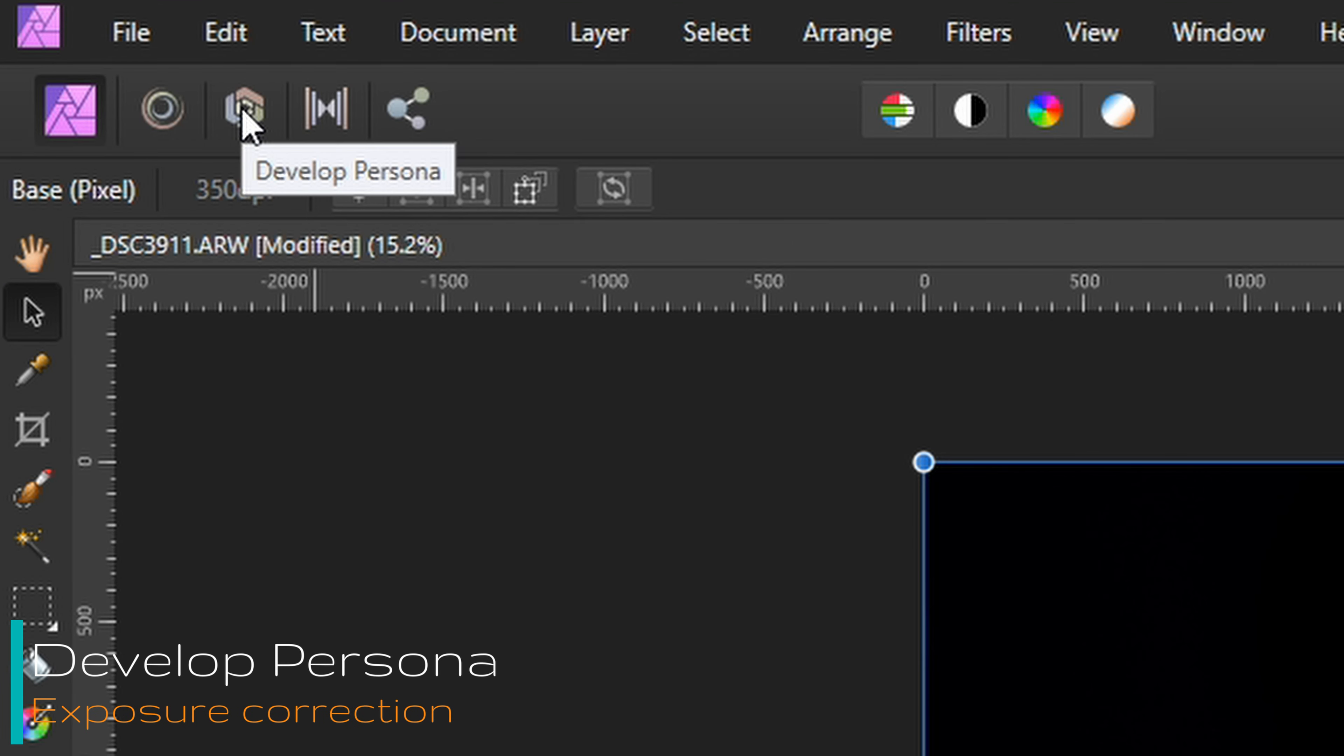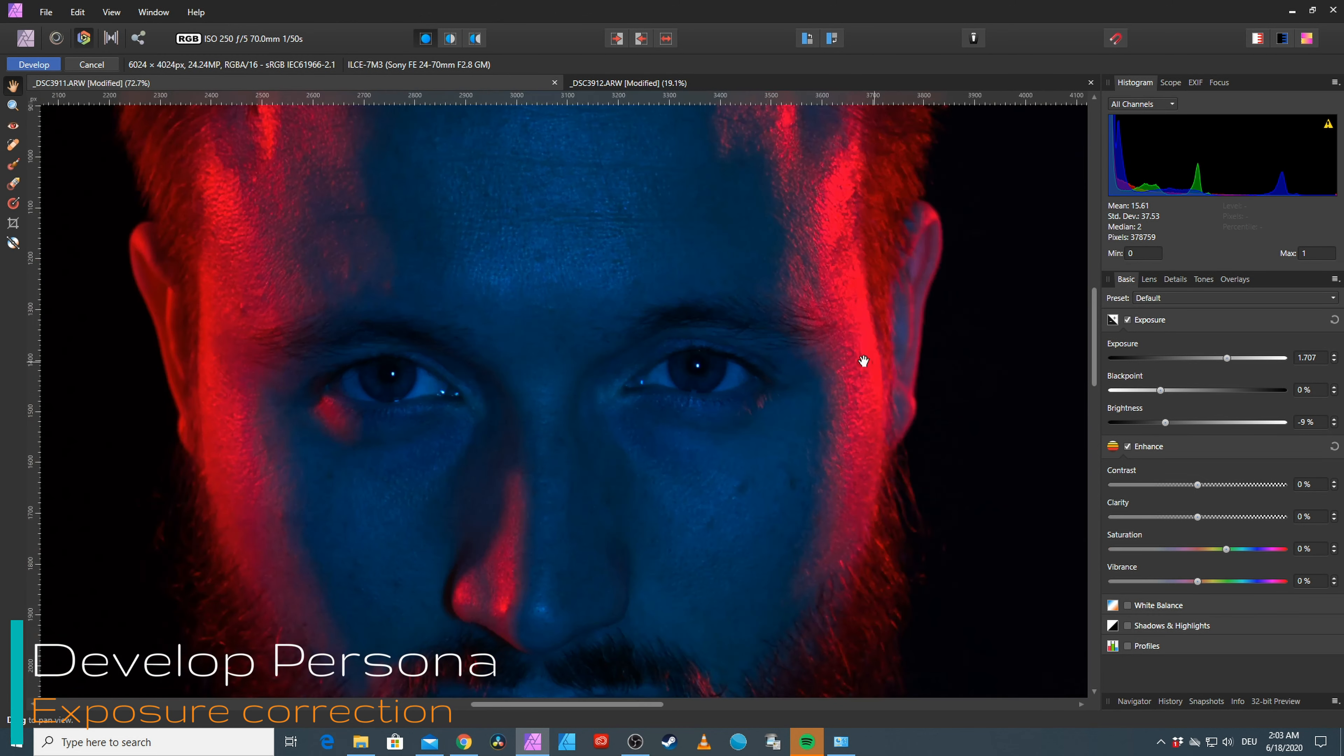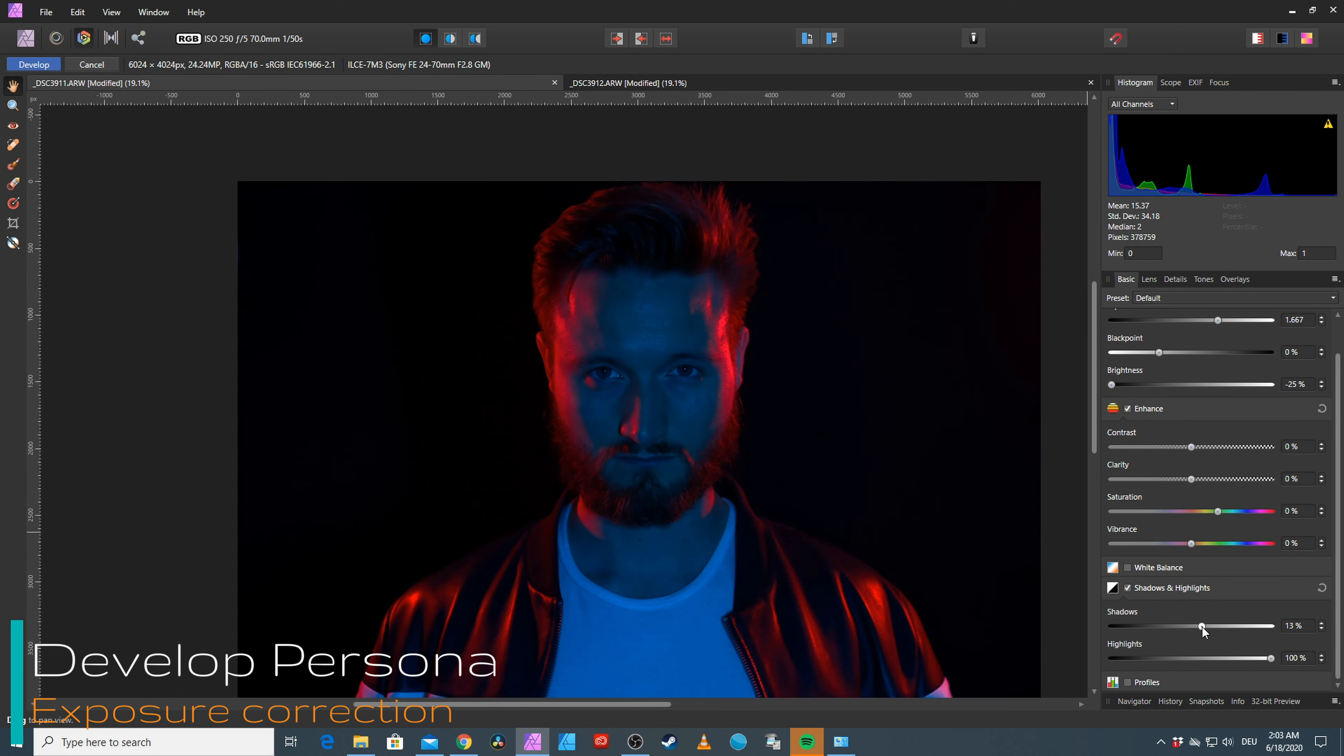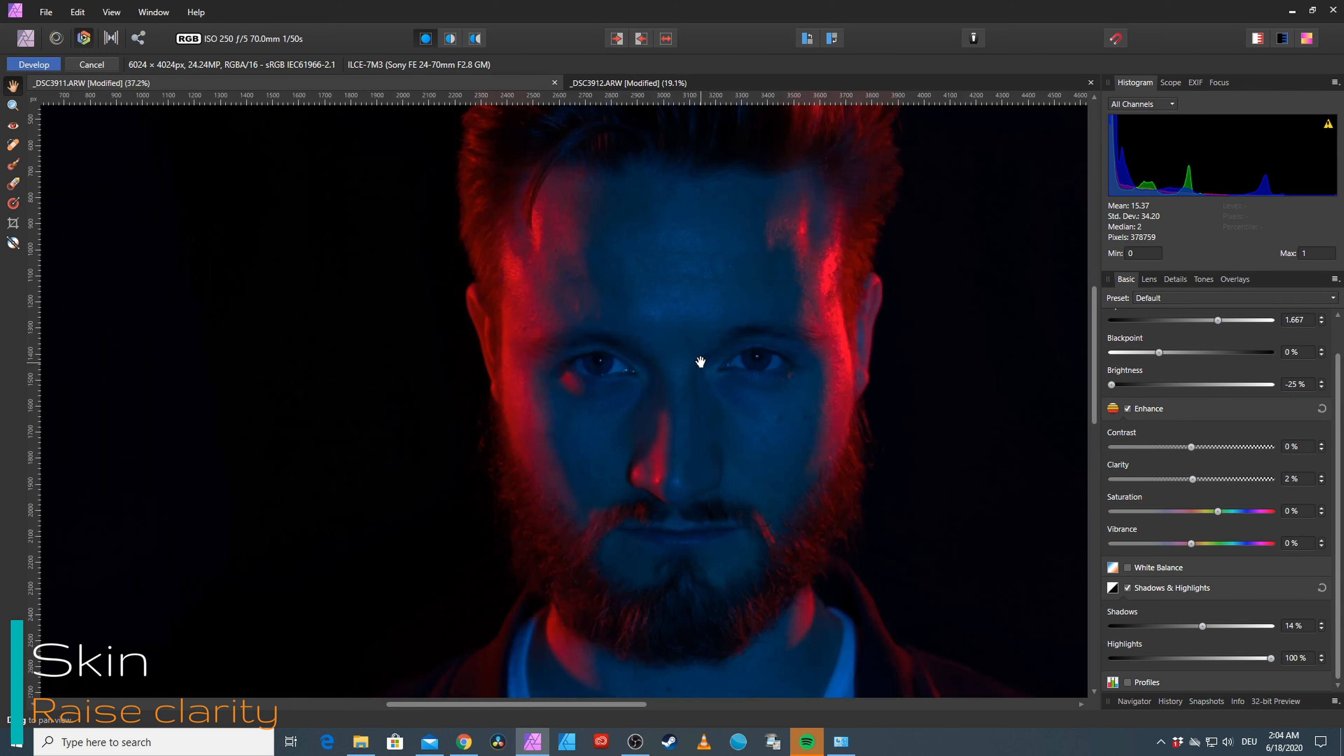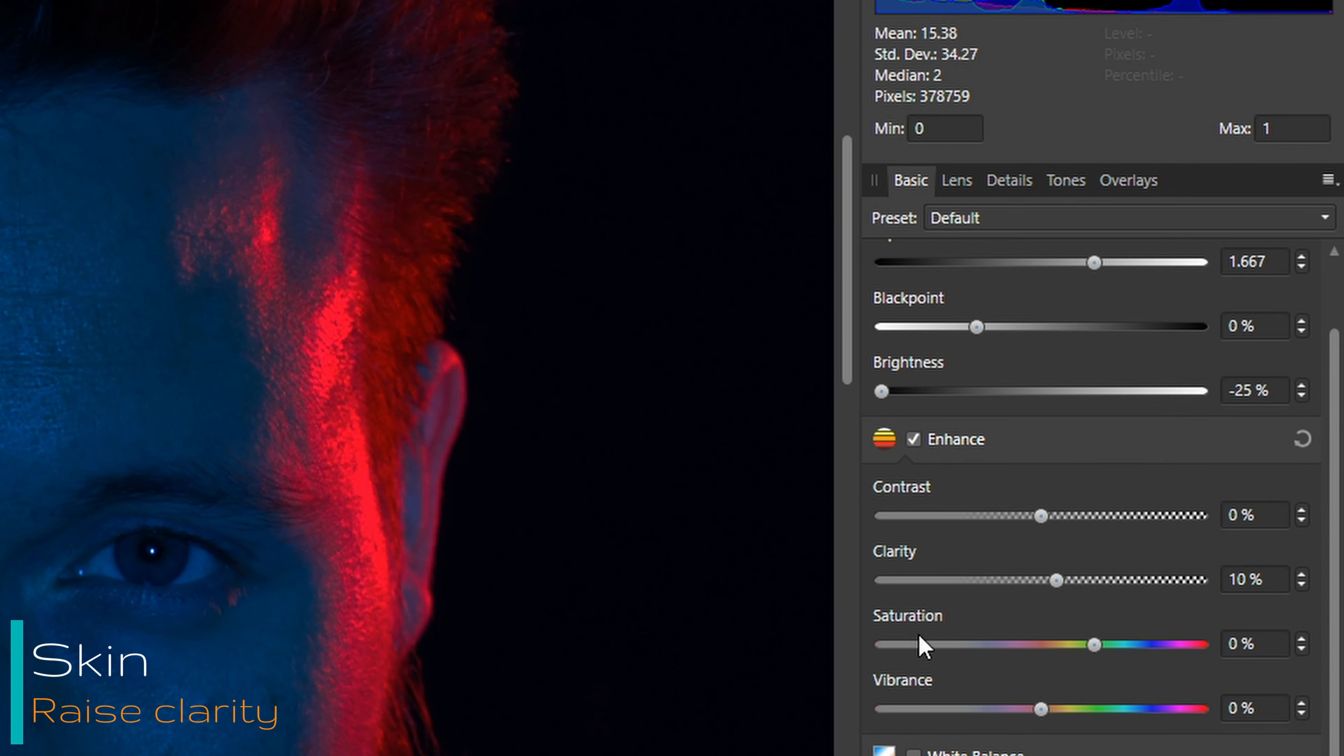Next up, jumping into the develop persona of Affinity Photo. What I'm doing here is basically trying to get as much brightness out of the image without blowing out the red highlights or messing up my nice infinite black background. Now I increase the clarity. In case of a portrait, this will emphasize all the little imperfections of the skin, which will give the subject a more rugged look. In case of a guy, that makes sense. You can very easily overdo this, so be careful.